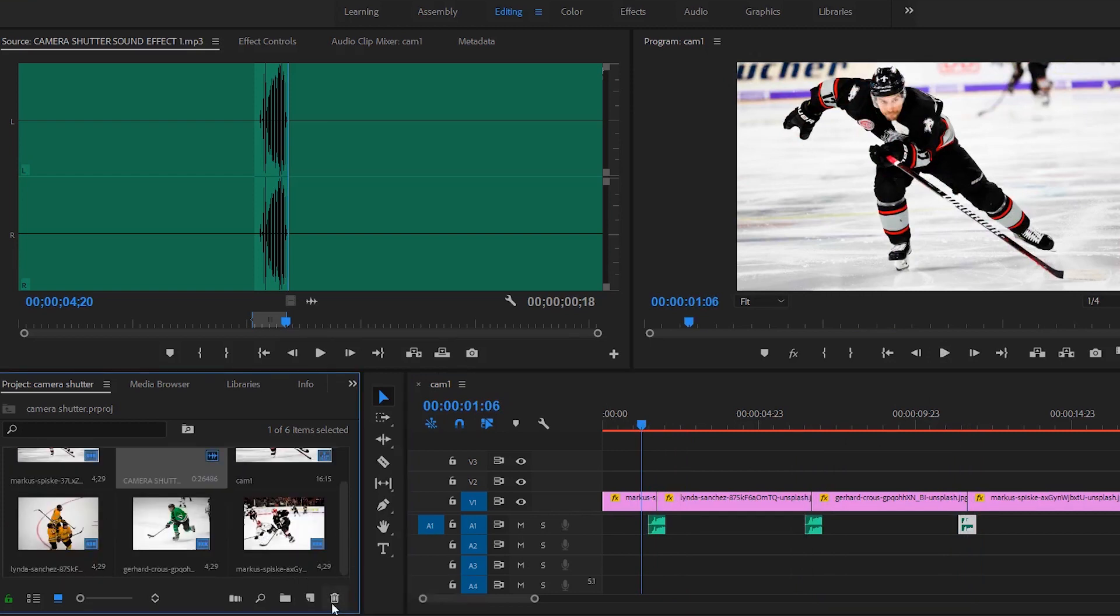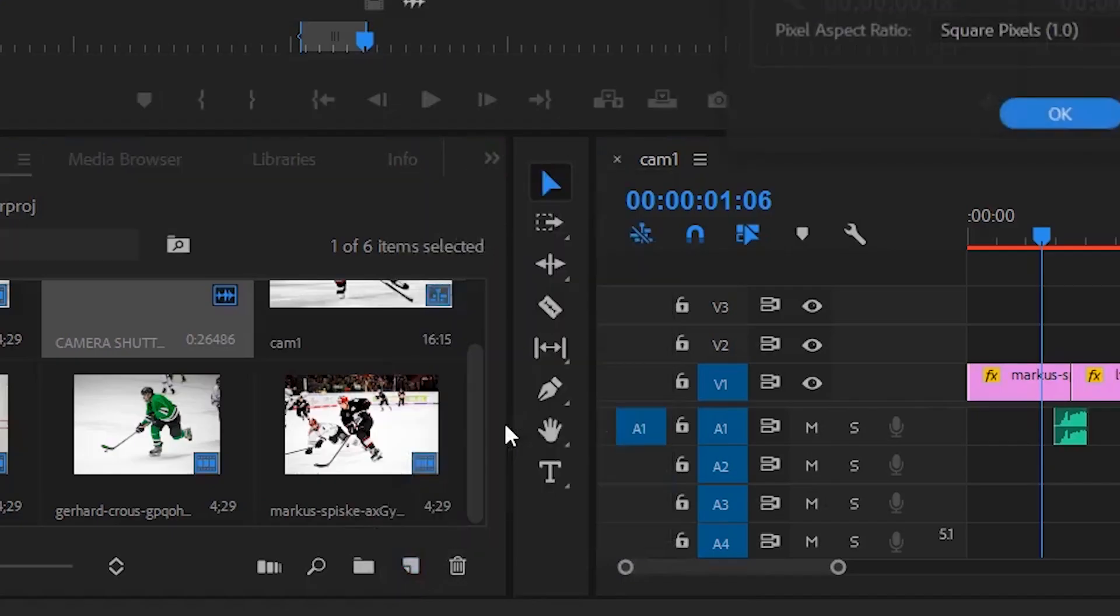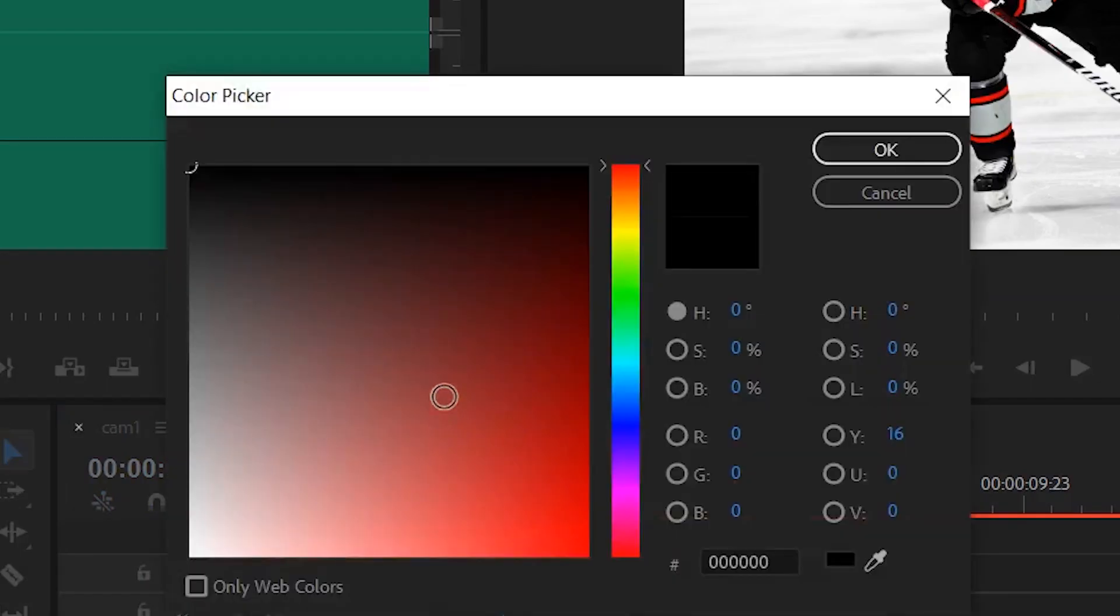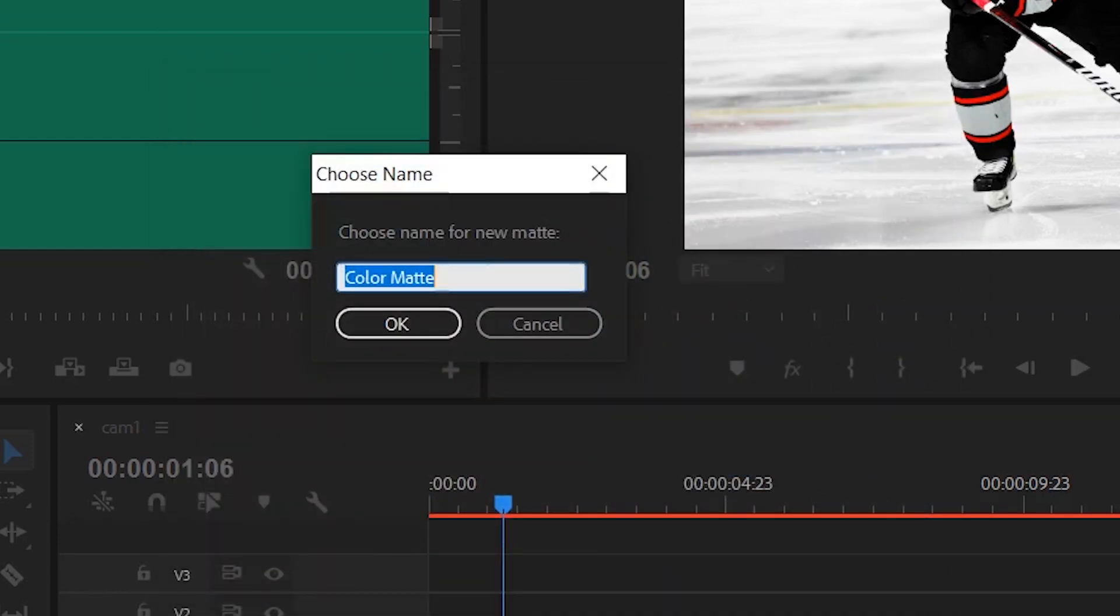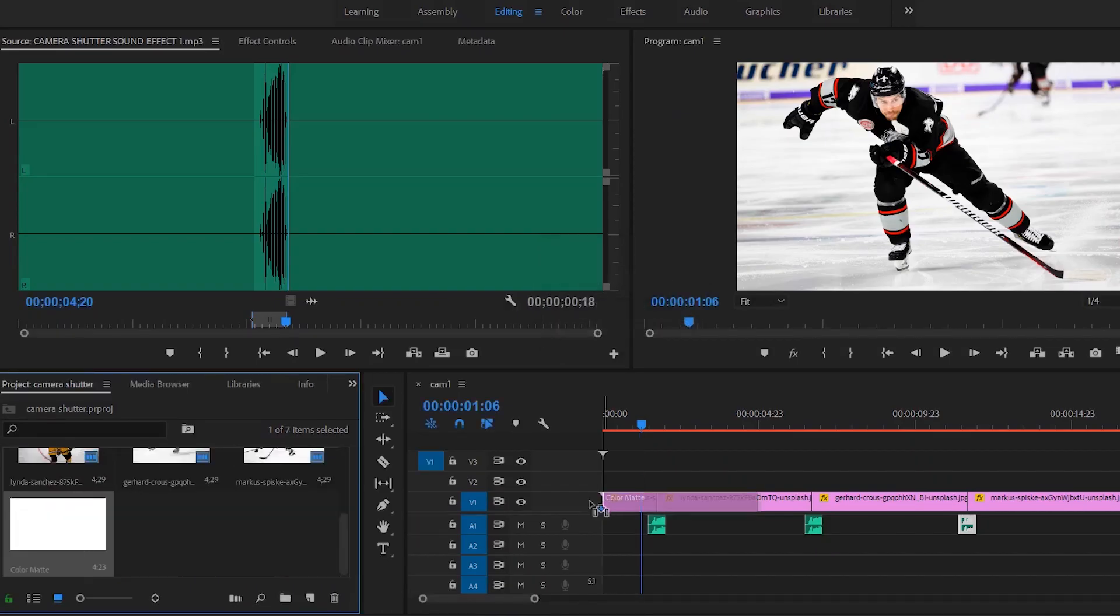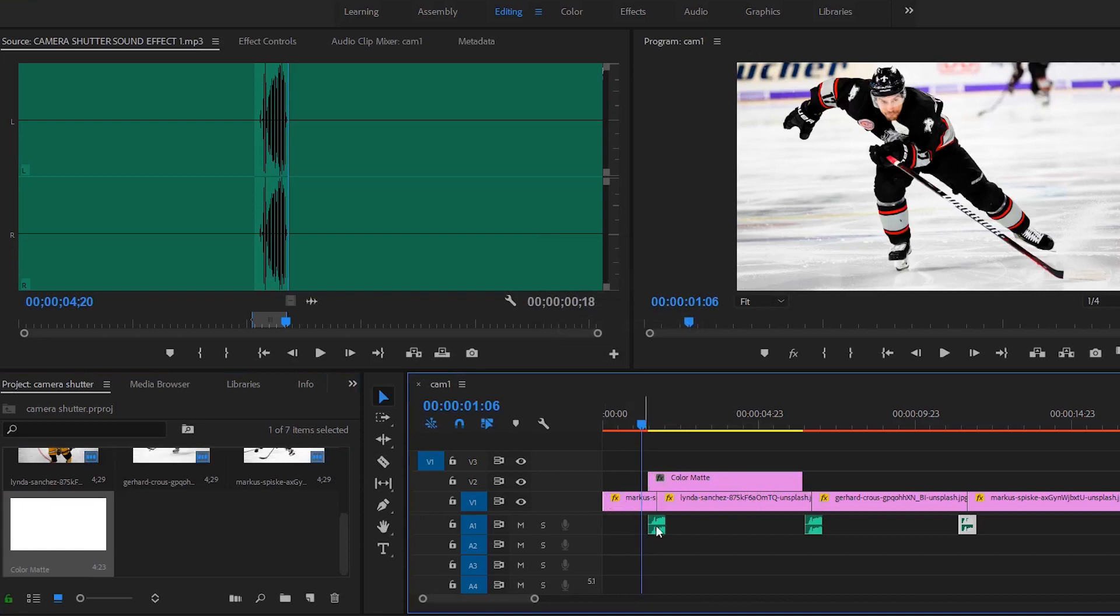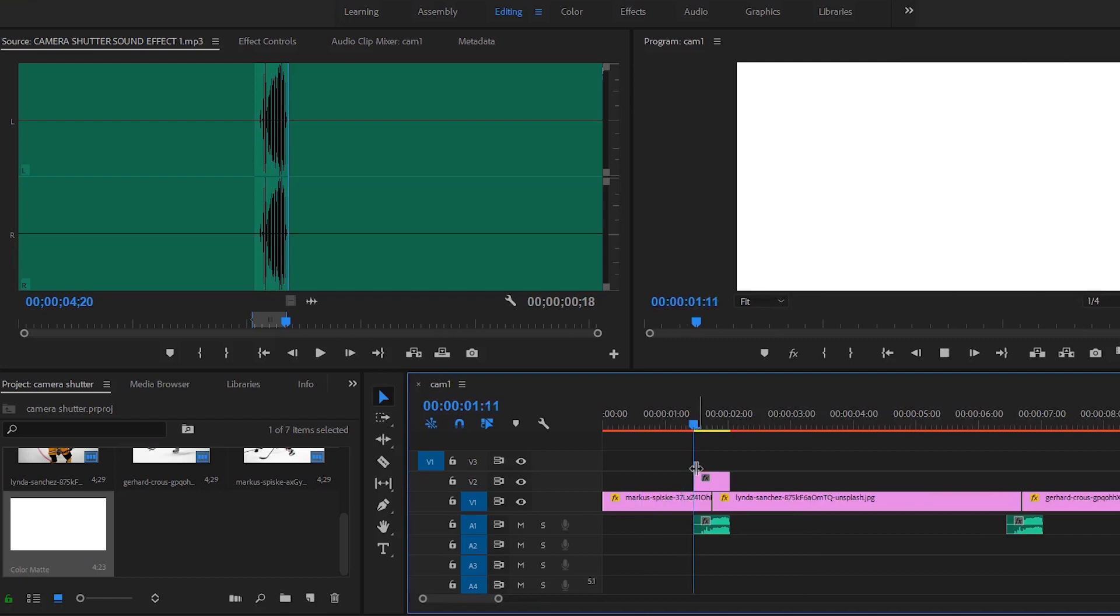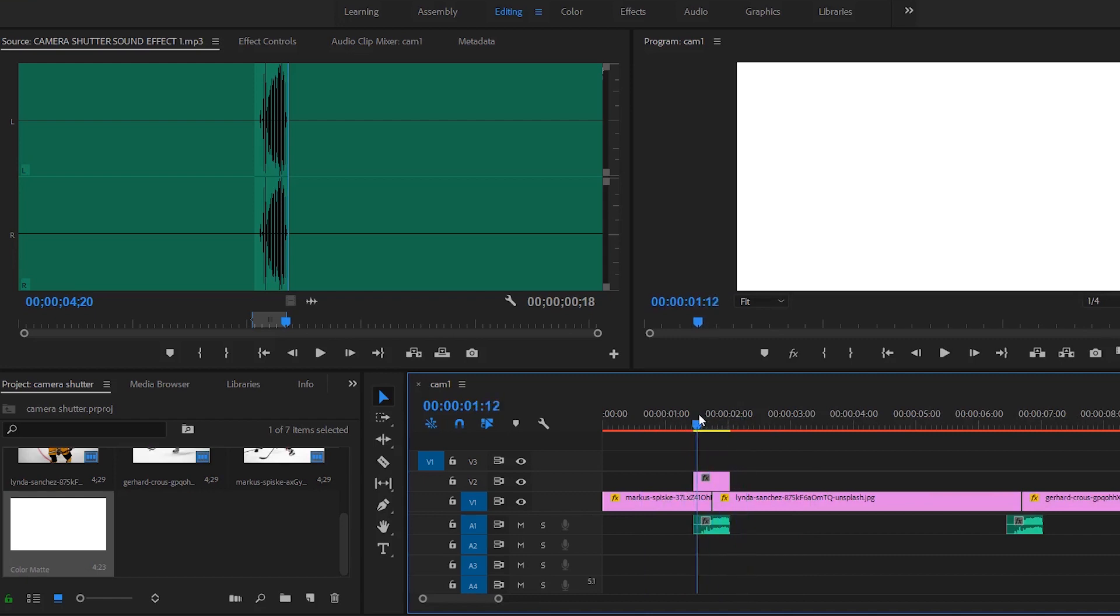So in addition to that, what you do is click New Item, go to Color Matte, click OK, go to White which is all the way in the corner, or if you're a super nerd and you know the hex color it's just six F's. Click OK, and place it exactly where you placed the audio sound of that shutter effect.